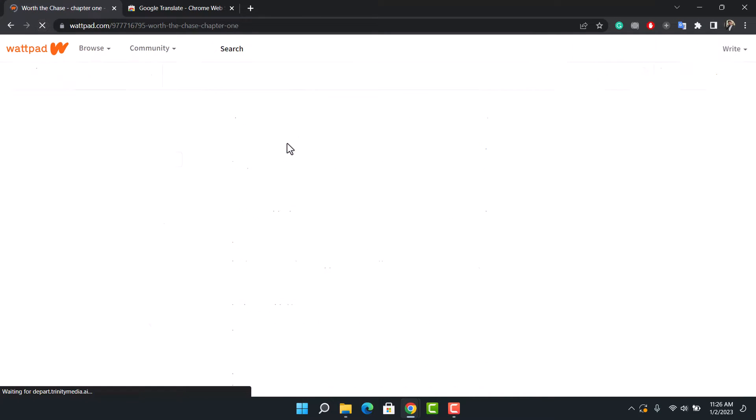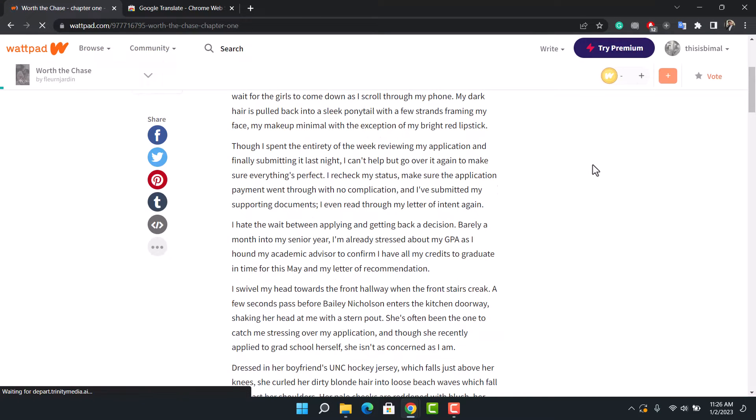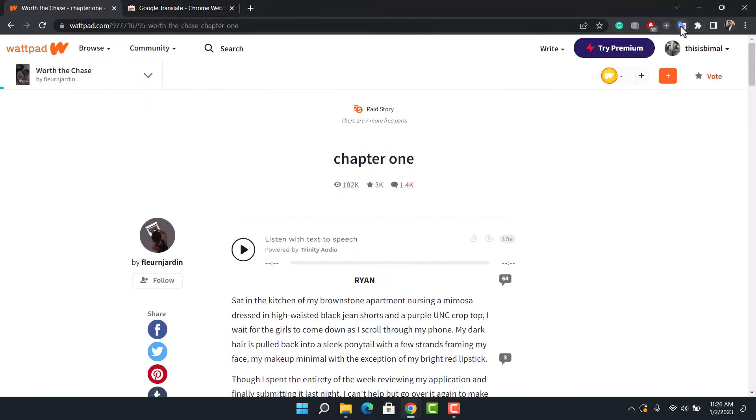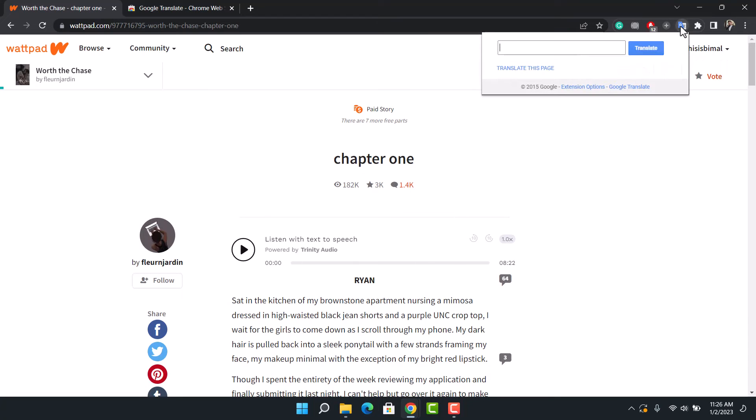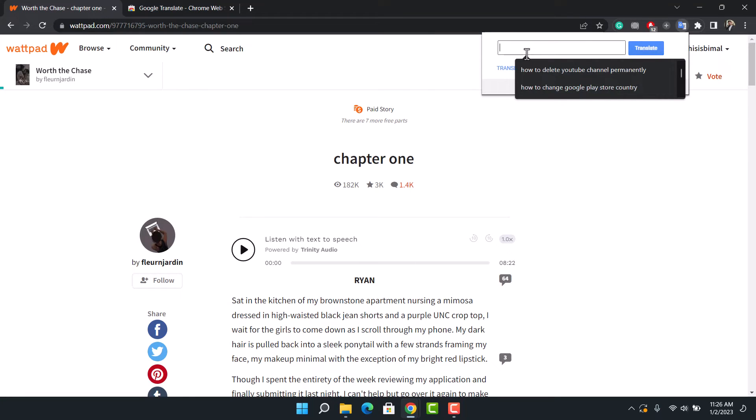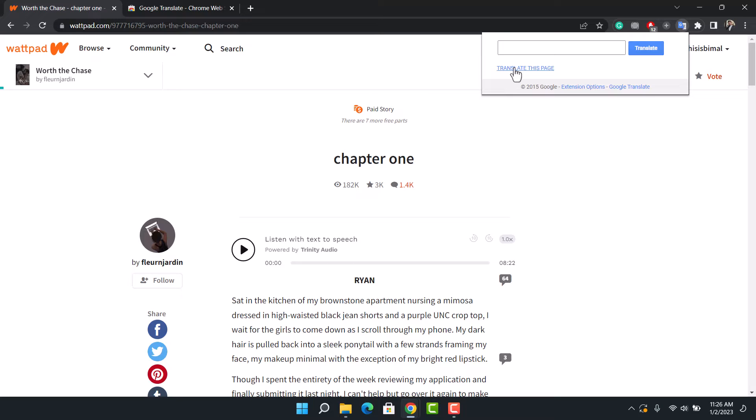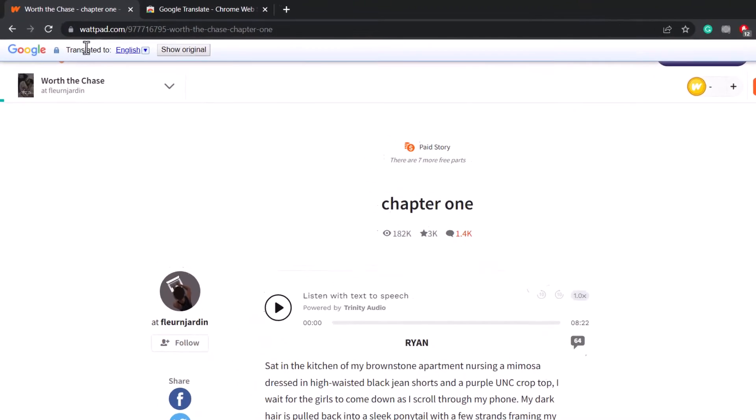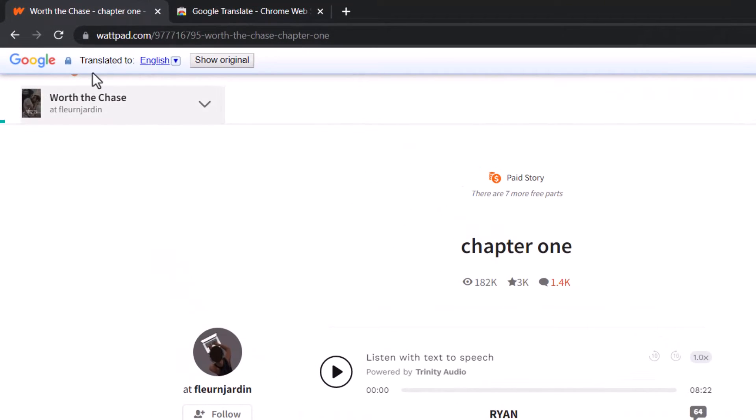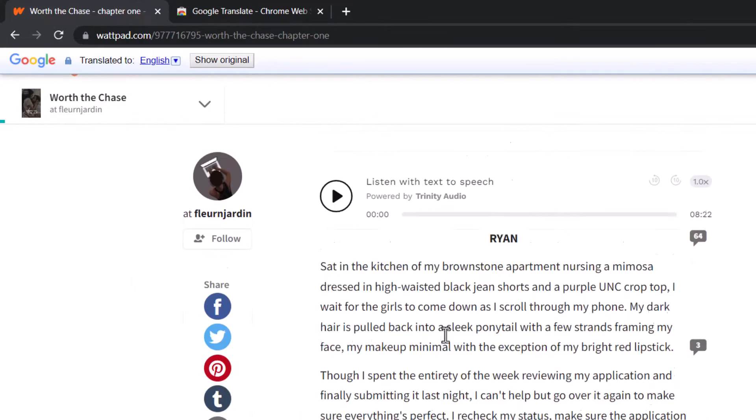Now what we want to do is come back and then refresh this page again. Once we refresh this page, you can see our Google Translator is right at the top. Just click on it and in here you'll find this option. What you want to do is choose the option called Translate This Page.